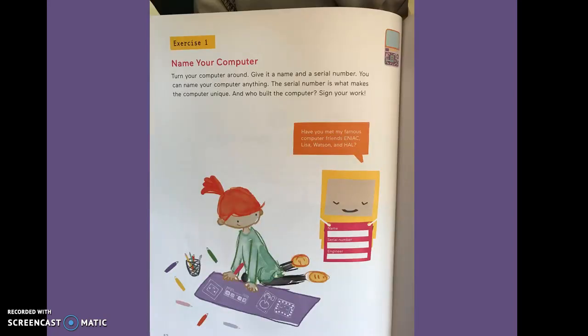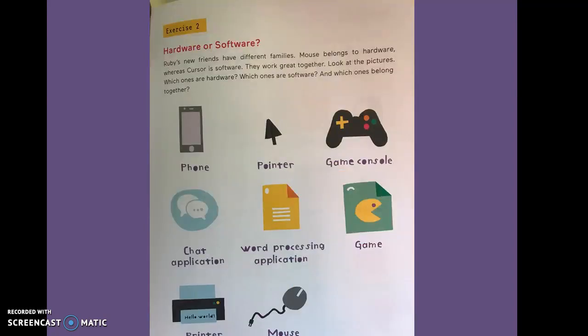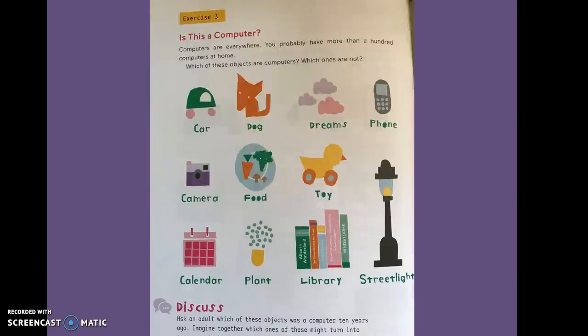Exercise one, name your computer. Exercise two, hardware or software. Exercise three, is this a computer?